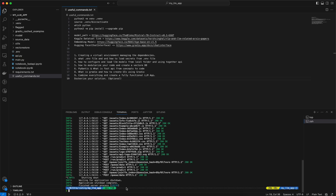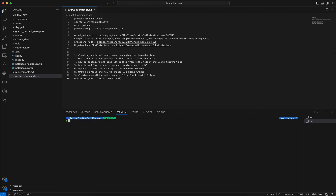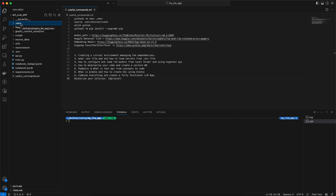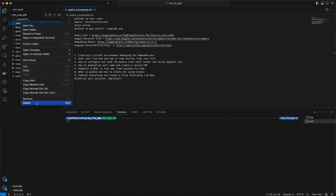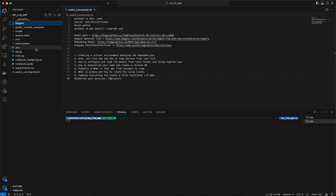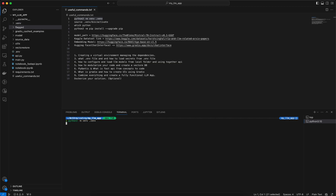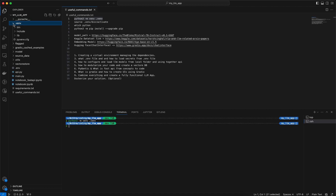First I will stop this app and clear the terminal. This .venv folder you see is actually the environment I have created for this project. I'll delete it for now — I just wanted to show how to create it from scratch. The command to create a virtual environment is: python3 -m venv .venv. Once you run that, it will start creating the virtual environment and you will see this folder appear.